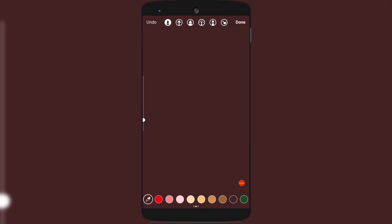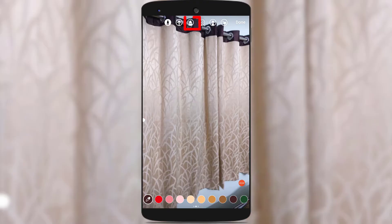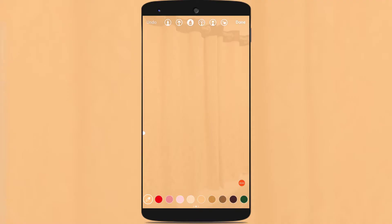But if you want a transparent color to be applied, just undo these changes. Select the third sketch from the left side, select the color which you want to apply as the transparent background color of your Insta story, and tap and hold on the screen. You could see that the transparent background color has been applied to your Insta story.